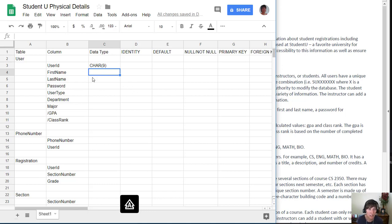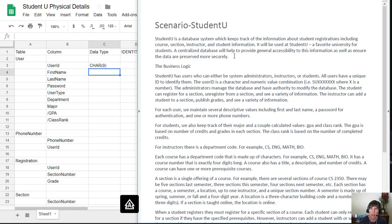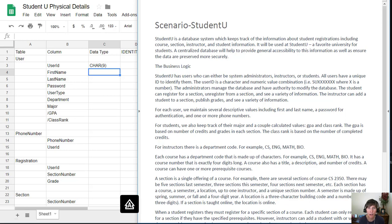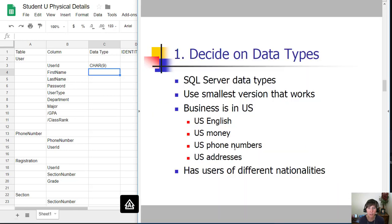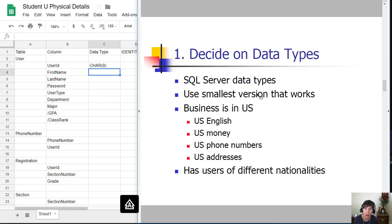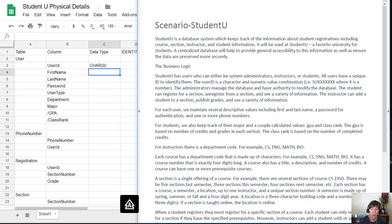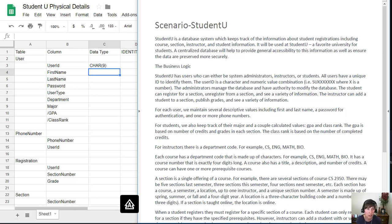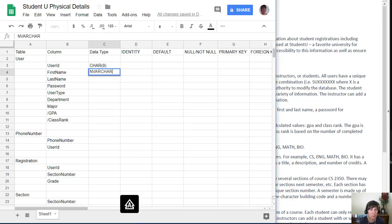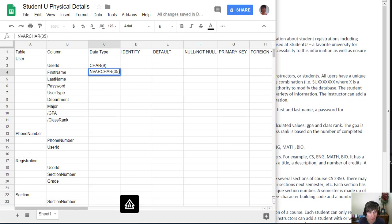Now we get to first name. The scenario just says first and last name and doesn't give us details. We're doing business in the US but we might have users of different nationalities, and this would be a time when we would want to use Unicode because some international characters are not available in ASCII. We definitely want to use nchar or nvarchar. With first names, we know it's definitely going to vary, so we're going to use nvarchar. We need to identify how big to allow for first names. I'm going to use 35, which is a common standard.